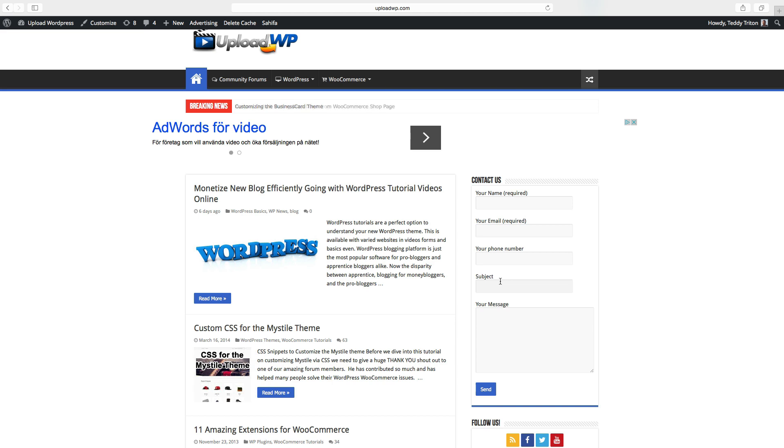Just play around. And this is how you add a contact form in your WordPress site.